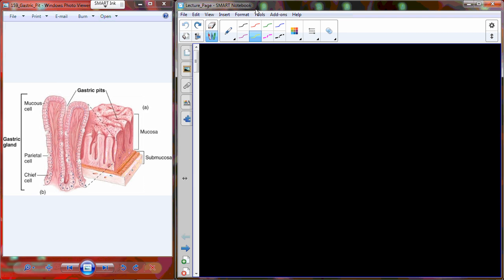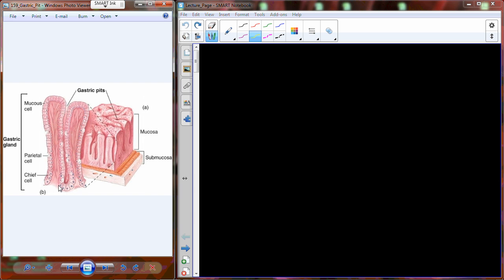We're going to finish up the digestive tract today. When we left off on Monday, we were talking about the mucosal membrane, which is the surface of the stomach. It contains millions of gastric pits lined with a variety of different types of cells making up that pit. We find three different types of cells that line that gland, which is right where I left off.